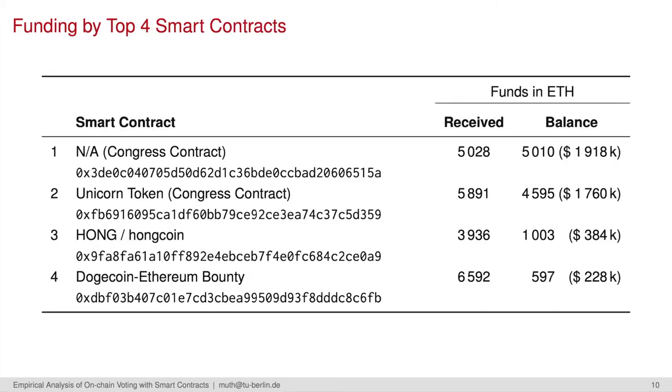In numbers, for example, you see here the top four voting smart contracts. They hold between about 2 million US dollars and 200,000 US dollars right now. For more details here, please see our paper.